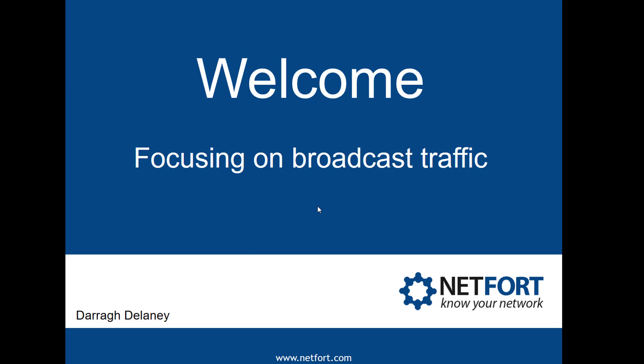Welcome, in this video we are going to look at how you can focus on broadcast traffic on your network. My name is Dara Delaney from Netfort.